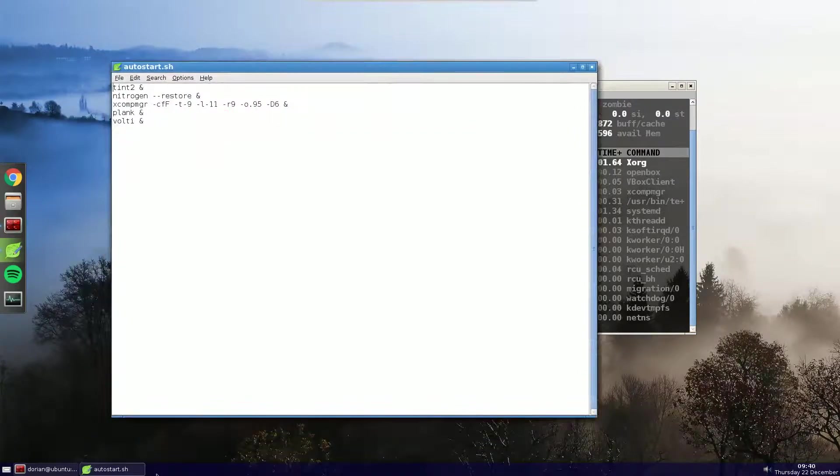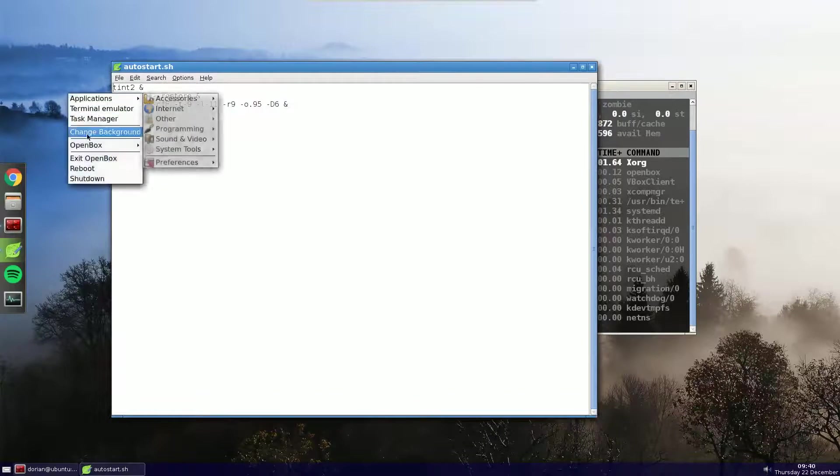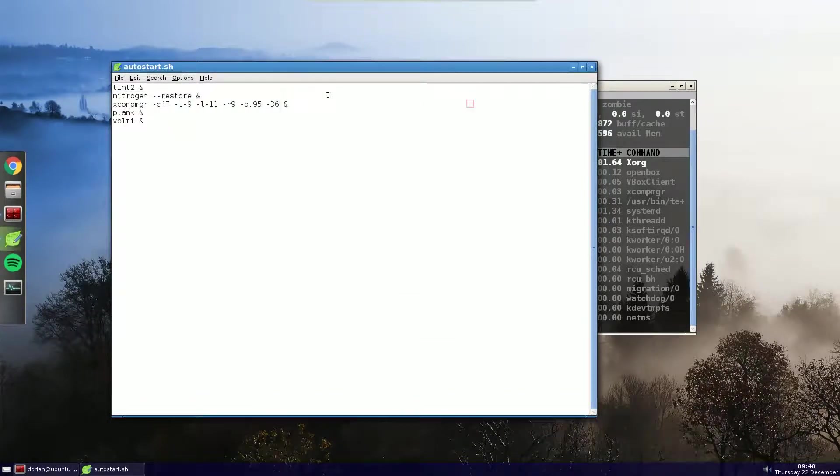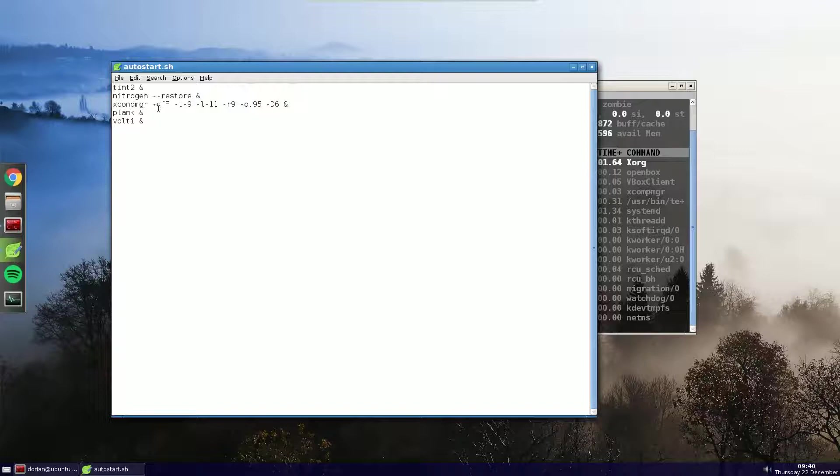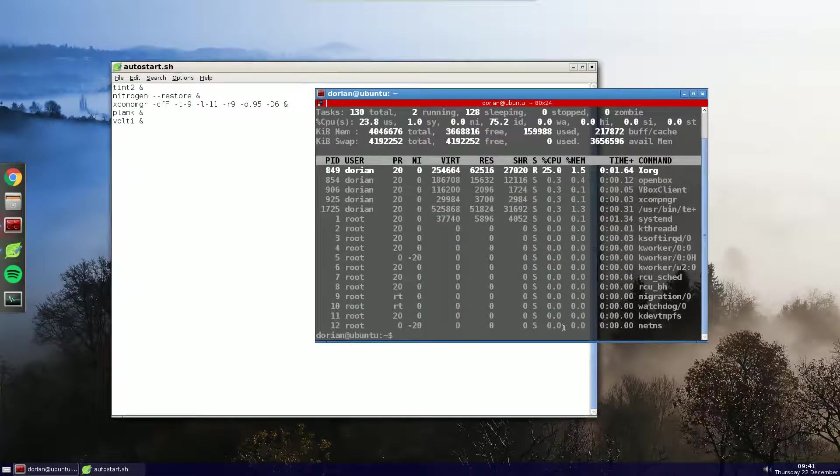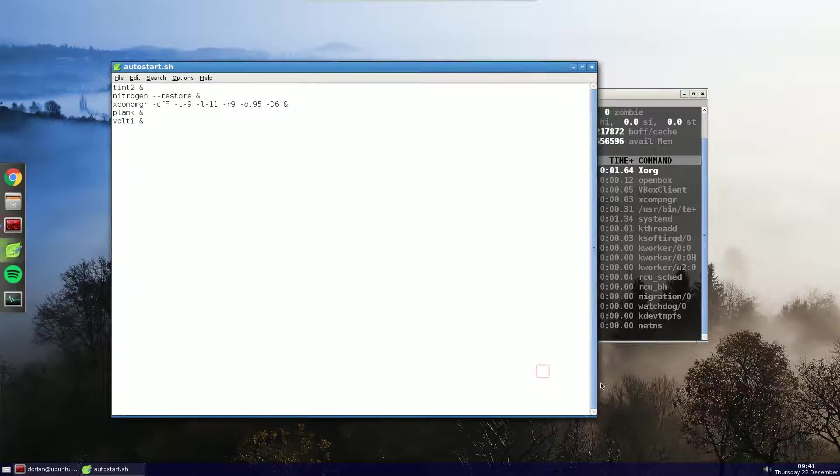So, I've got Tint2, which is my taskbar, Nitrogen, which lets you set your background, XCompMGR, which gives you your transparency effects, and nice shadows and stuff around the windows.